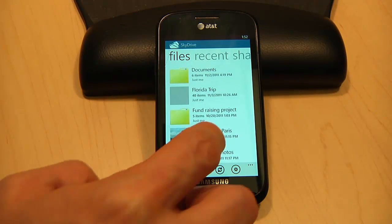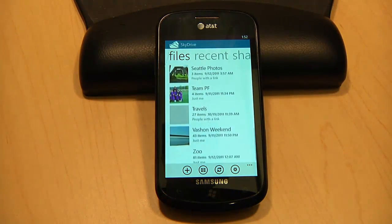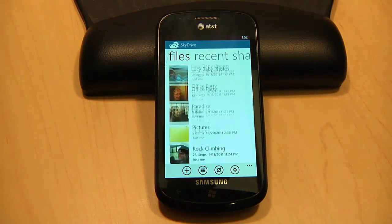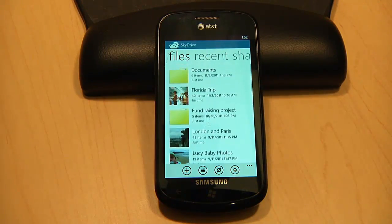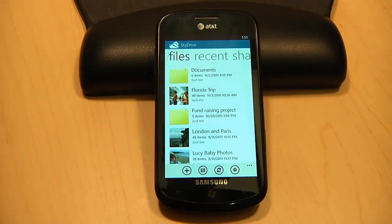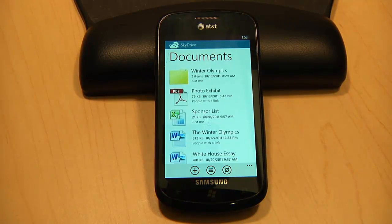So here I am on the main file screen. This is a view of everything that I have stored on my SkyDrive. You can see I have a bunch of folders here, some with documents and some with photos. Here's my documents folder — I have Office documents and PDFs stored here.